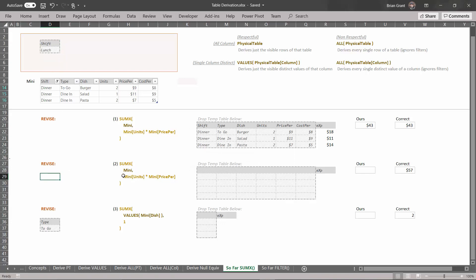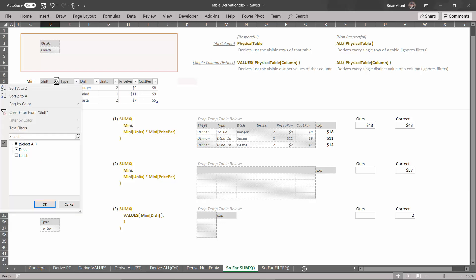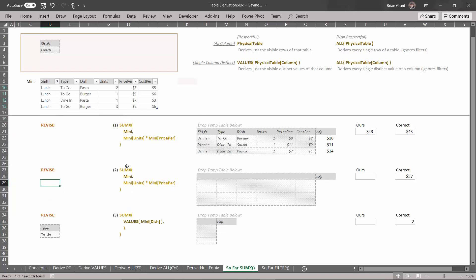Since we're about to do a respectful derivation — this physical table derivation where we ask for a table by name in the data model — we need to change the way this physical table looks to respect the filter context. Here where it says shift and you've got the little filter icon, click on that. We're going to change this from dinner to lunch and hit okay. This is the way this table looks to that derivation. We're going to derive all the visible rows in mini given the current filter context with the filter for shift equals lunch.